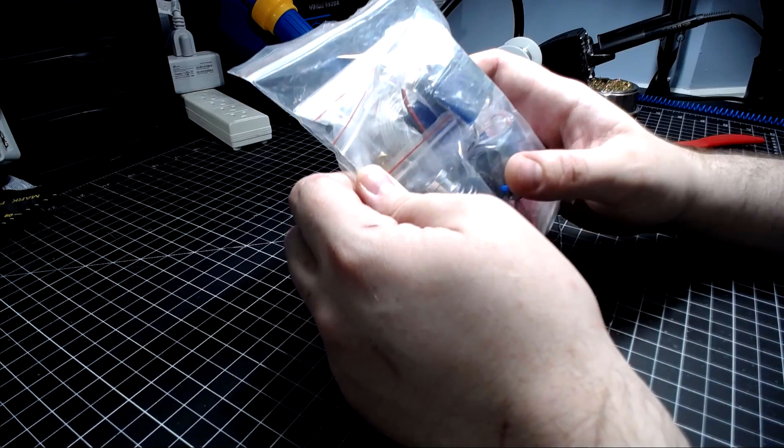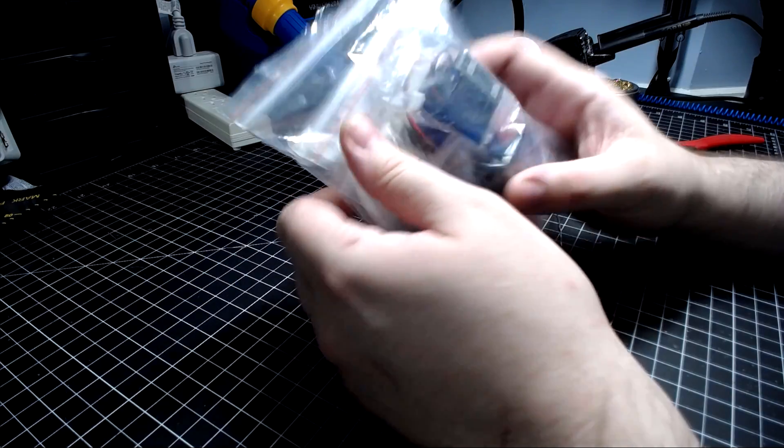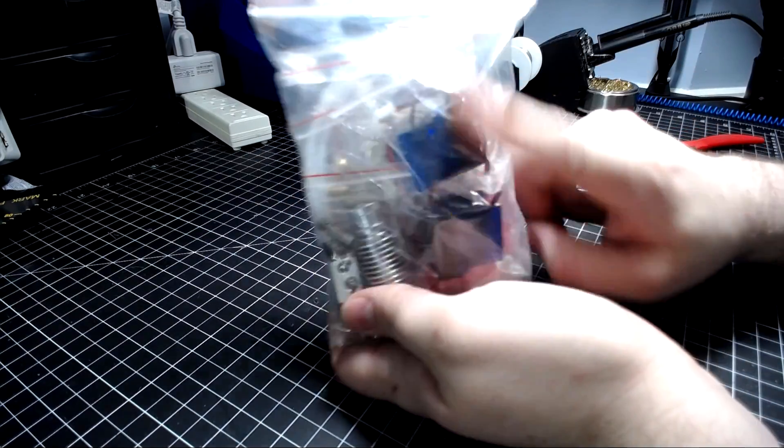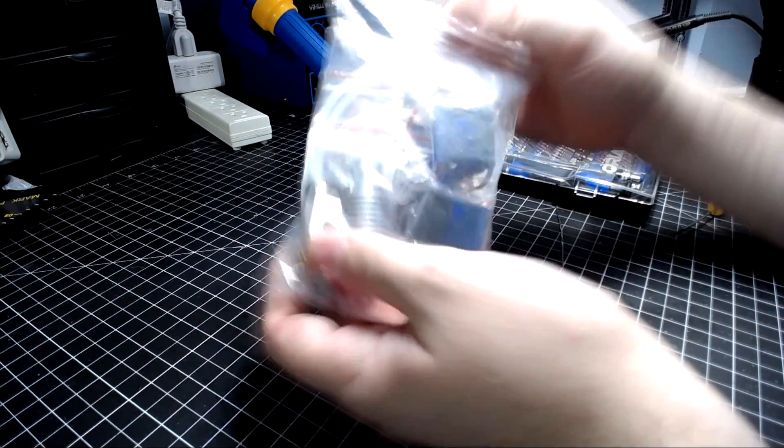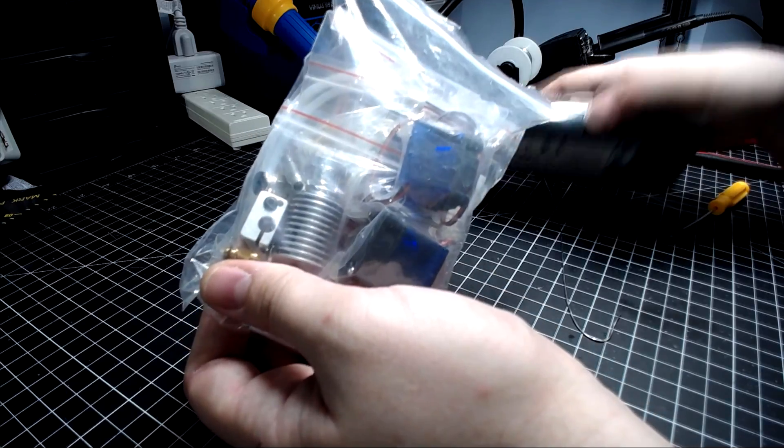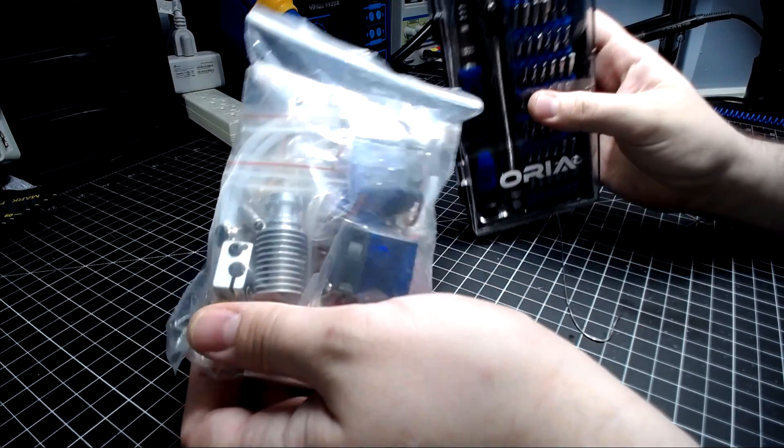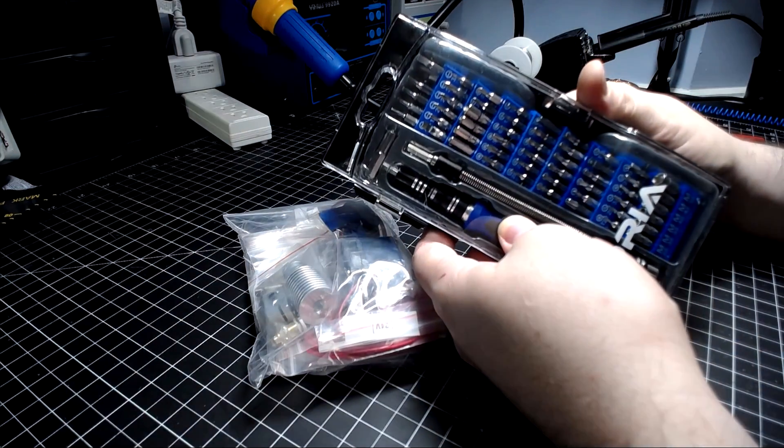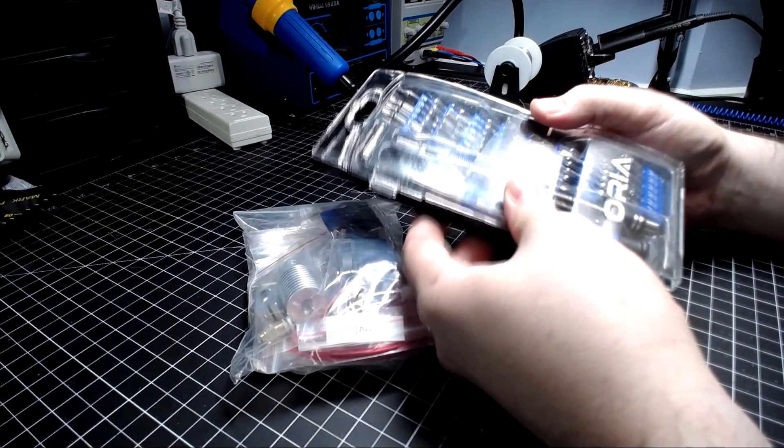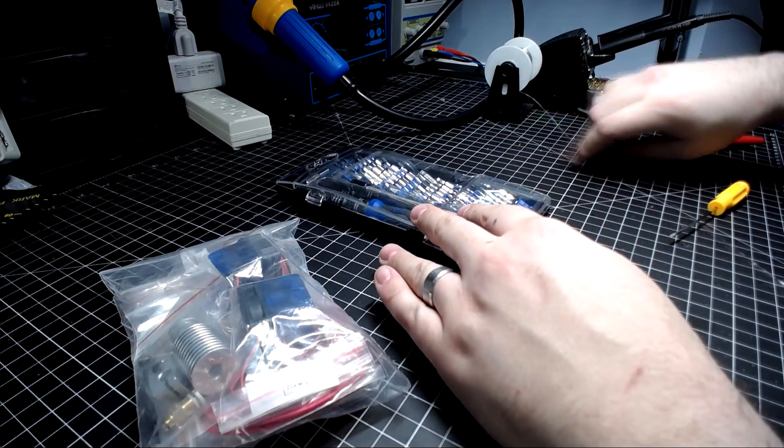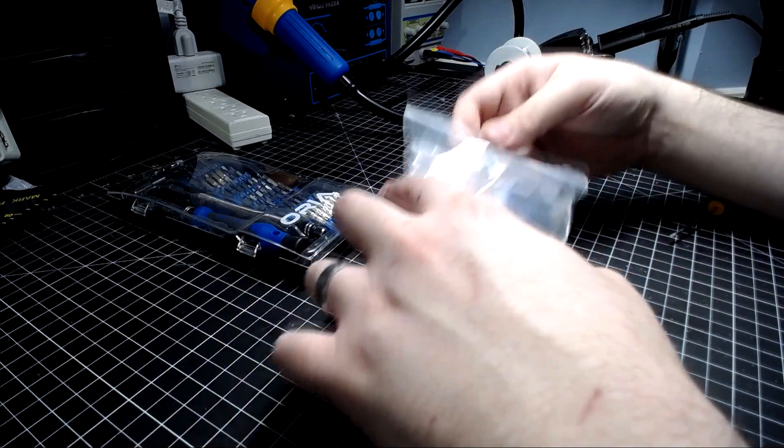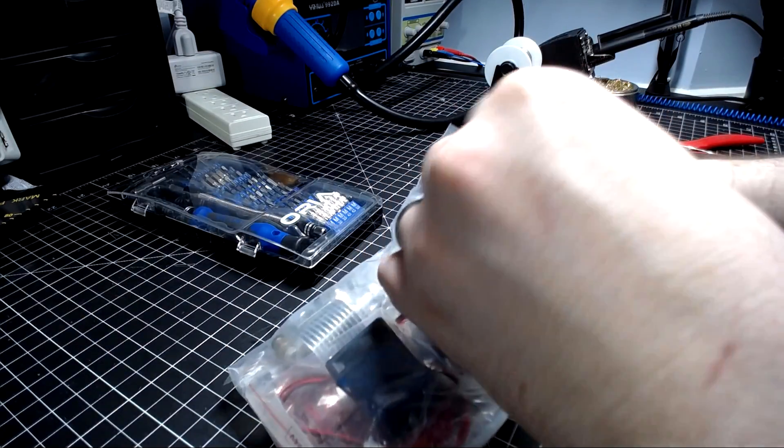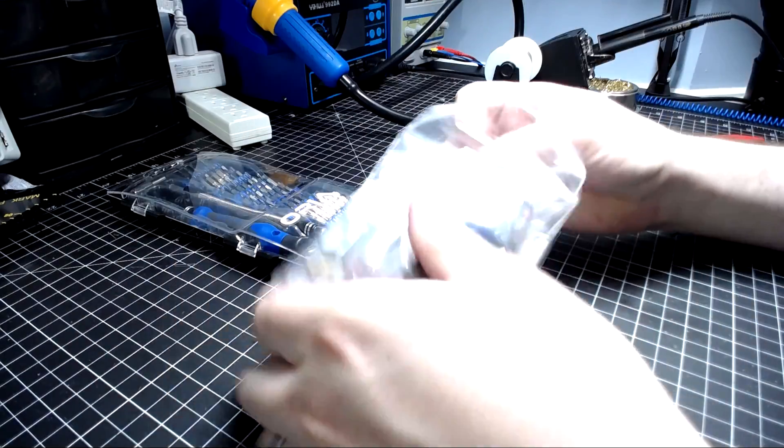What we have here is the TH3D V6 hot end. It will come in a package like this and we're going to show you how to put it all together. We have our tool set here, this is just a standard precision tool set. You can use allen keys if you wish.